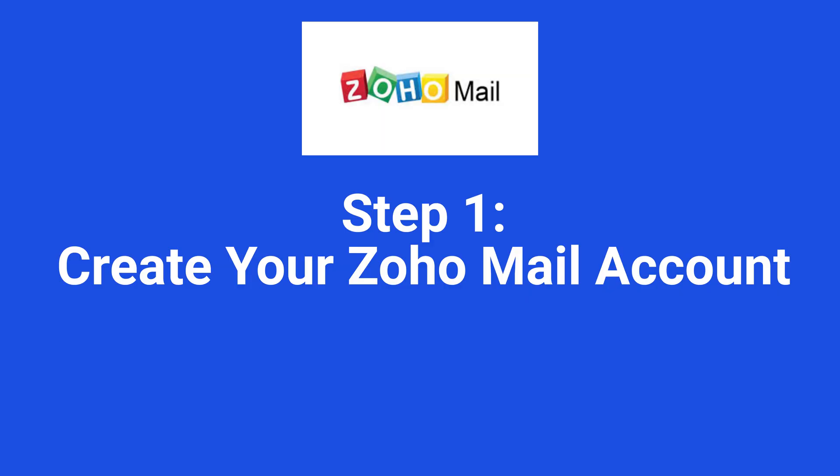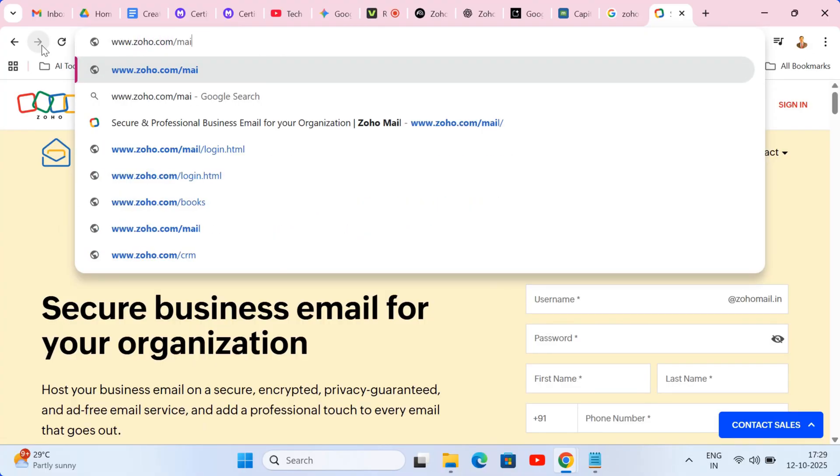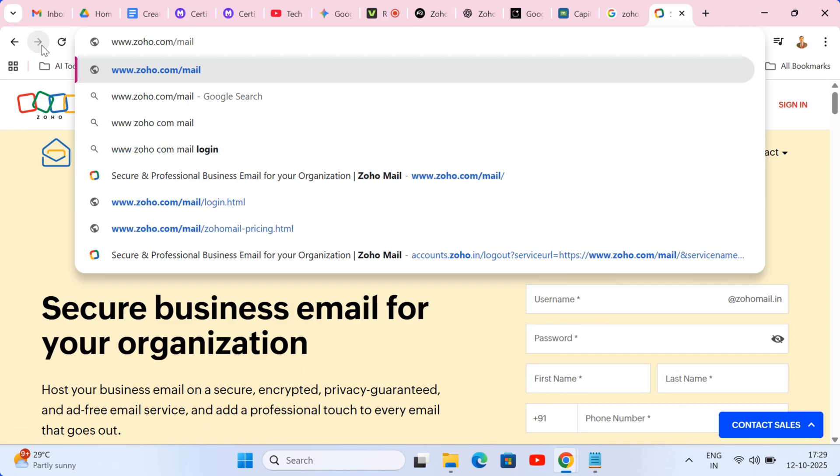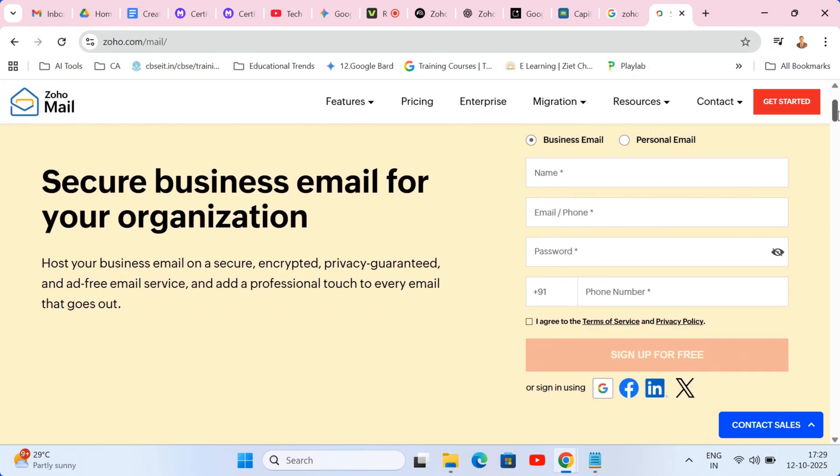Step one, create your Zoho Mail account. First up, head to zoho.com/mail. You'll see two main options, personal and business.